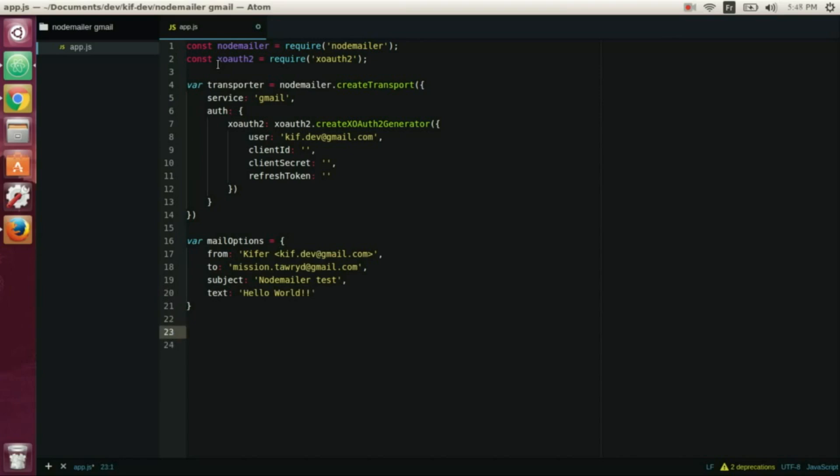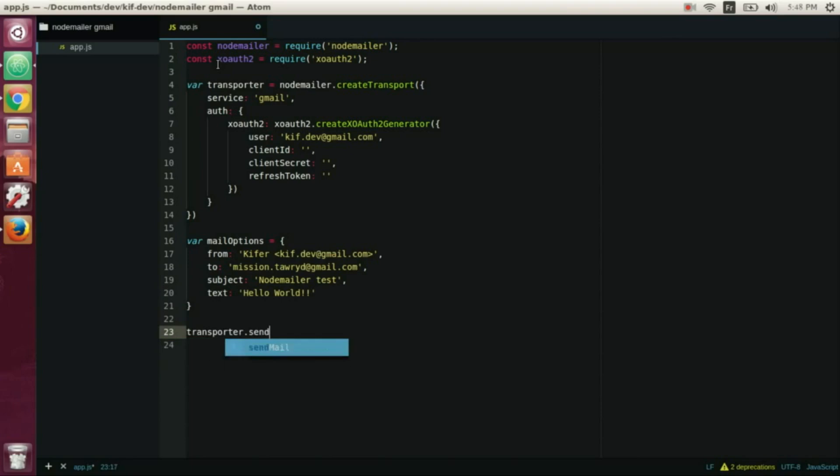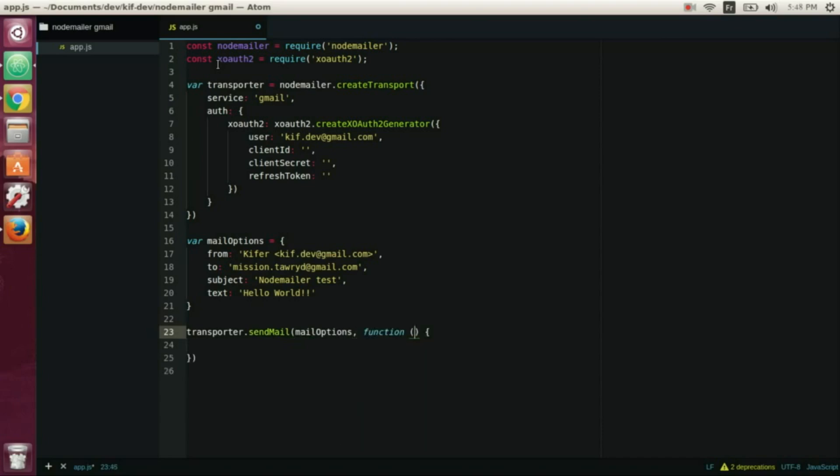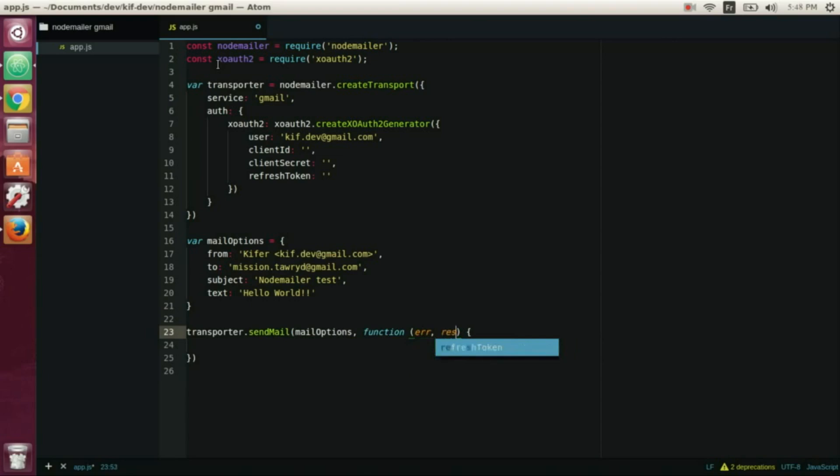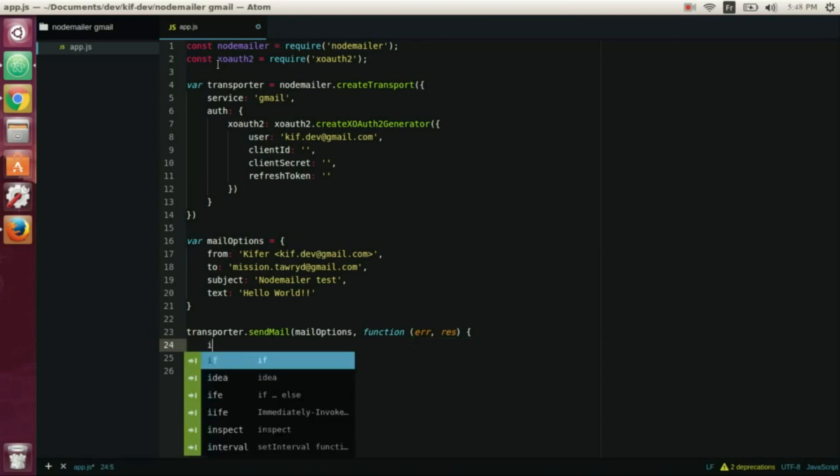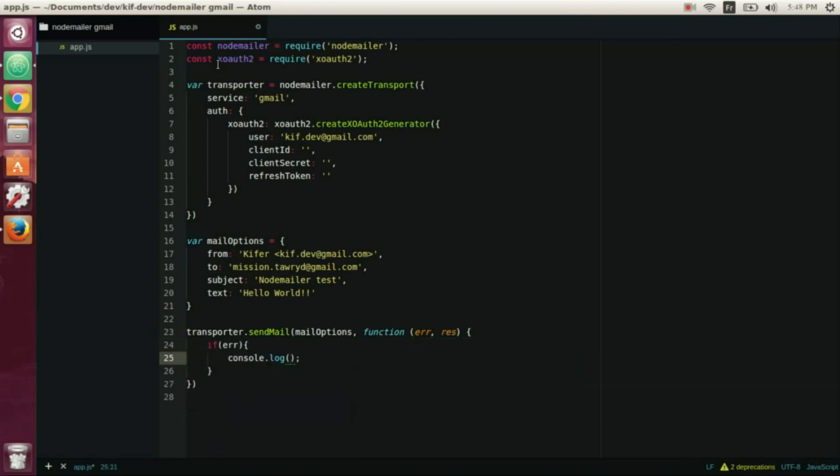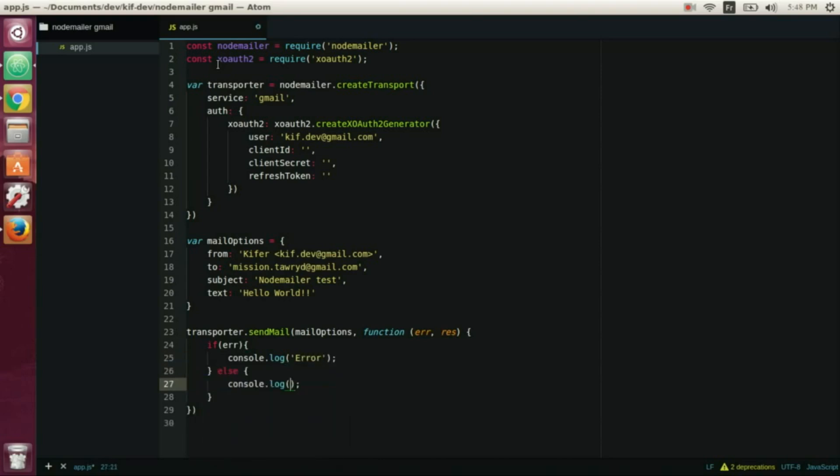Now we write the code that will send the email: transporter.sendMail, mail options, and function here and the response. If there is an error we log it, and else we write that email is sent.